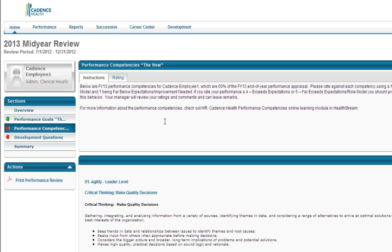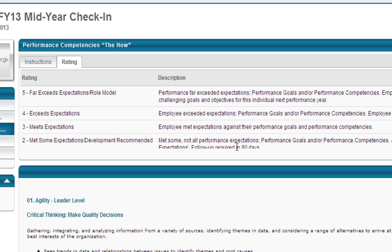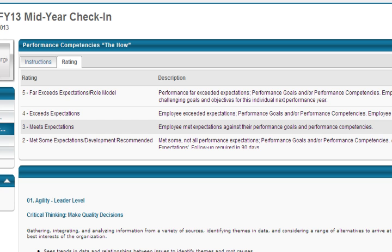This section displays your performance competencies. Notice the tab sections on the left have changed, indicating that the first section is complete. In the center, you will see the instructions. If you click on Ratings, you can read the five-part rating scale and the descriptions of each rating.